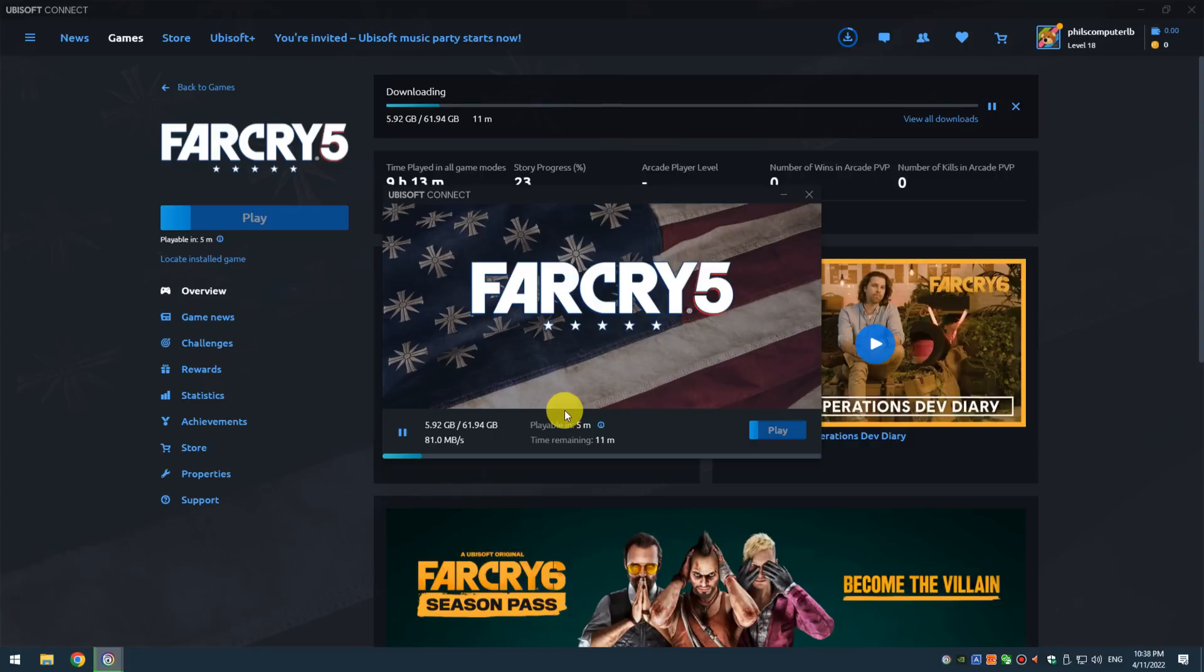I also tried Ubisoft. We're downloading Far Cry 5. Not as fast—we're getting between 70 and 80 megabytes per second.